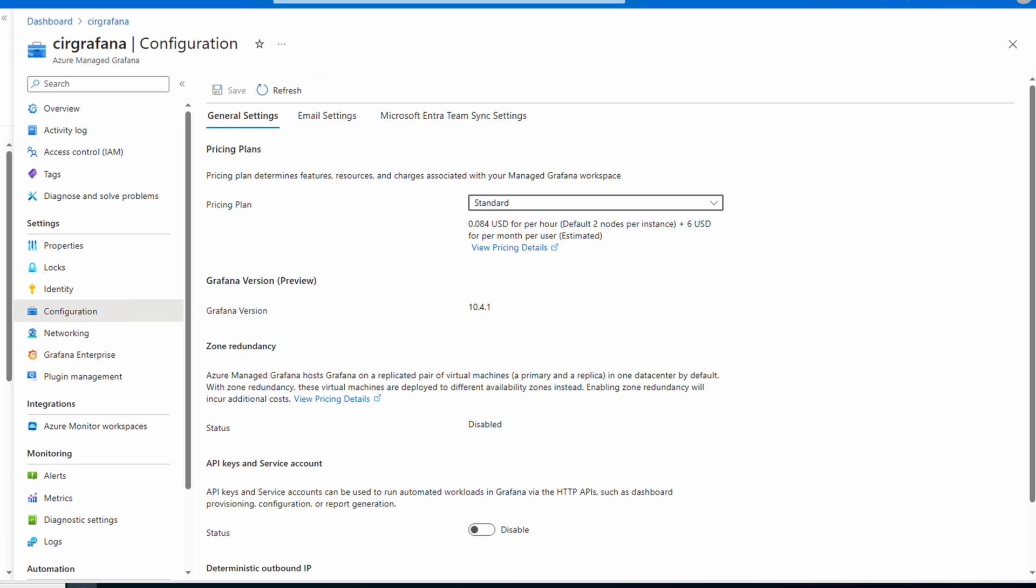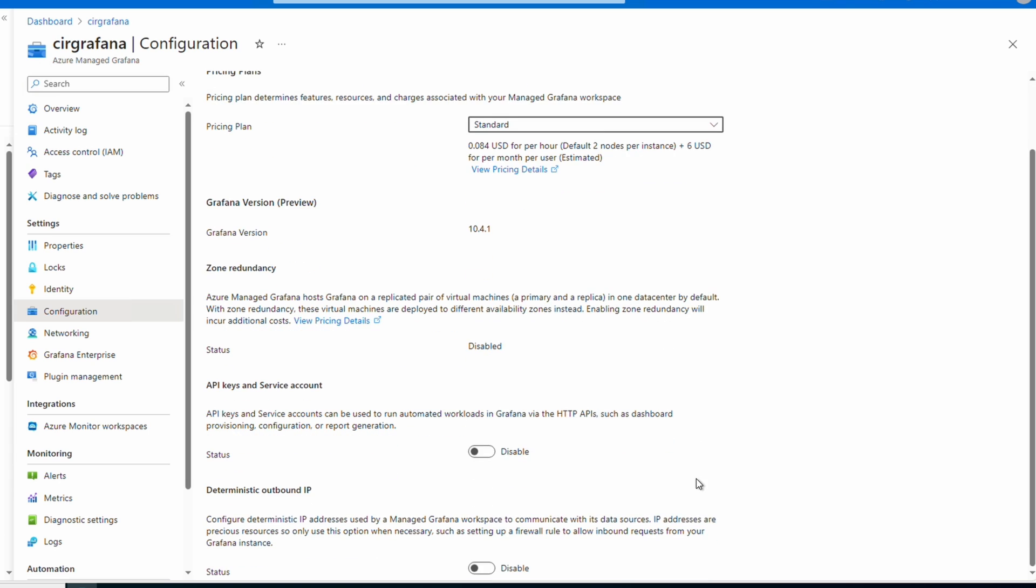As well as enable or disable deterministic outbound IP addresses. Next let's view public and private access. We can get there from Networking. Under public access we can enable or disable public access. If we're using private endpoints we can select private access.